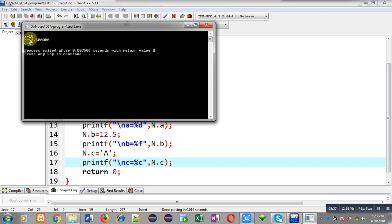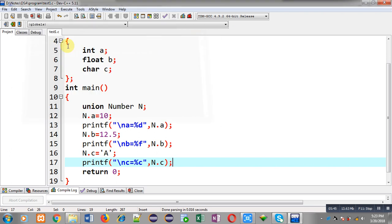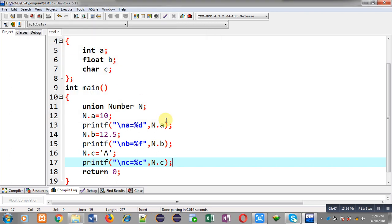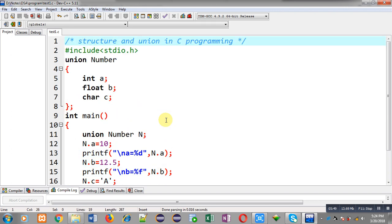I hope you have understood the difference between structure and union. In case of structure you can use all the memory blocks at the same time, but in case of union you can use only one member at a particular time because the memory location is shared among all the members available in a union.